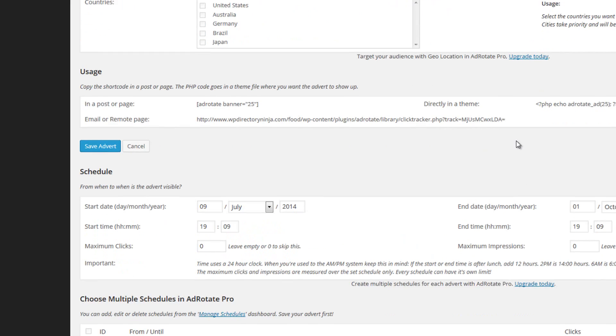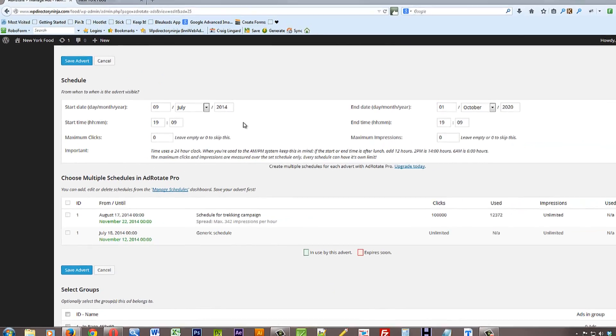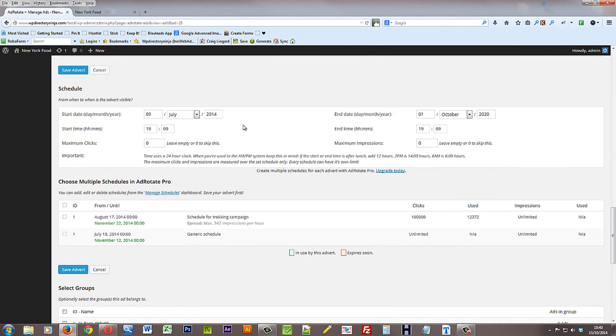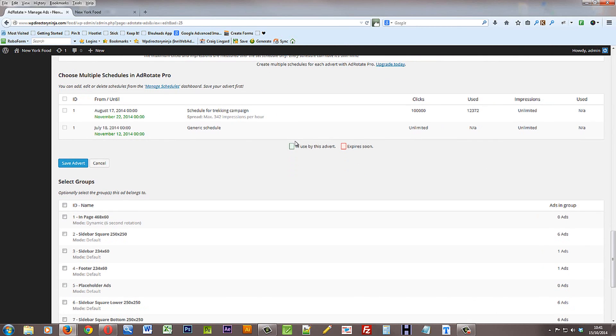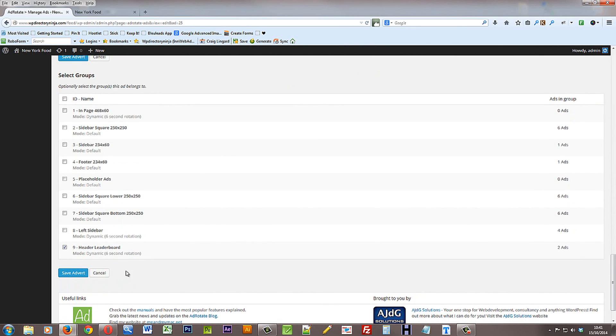You can then come further down and schedule the banner advert. So you can put a start date, an end date, start time and end time. You can put in maximum number of clicks or maximum impressions. However you want to run your campaigns. And then you can select which group of adverts you want that banner to go in. So because we've already set up a group called header leaderboard, that is ticked and we can then save the advert.